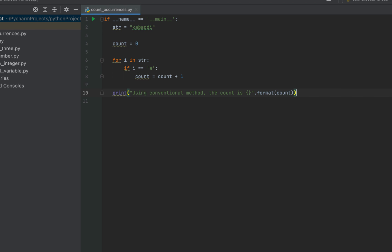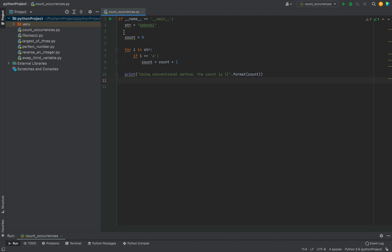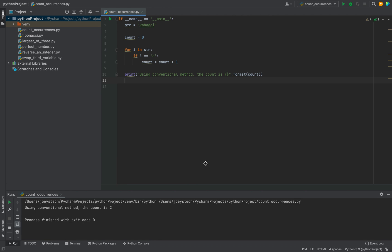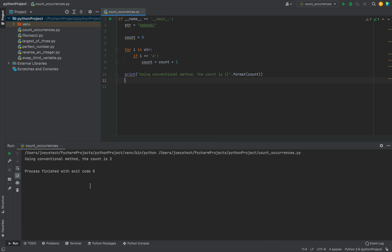Within quotes I'll write the message: 'Using conventional method, the count is {}' .format(count). My expected result is two because you can see that 'a' is occurring twice in the string 'cricket'. Let's test it by running the program. The occurrences of 'a' have been returned as two, which is correct — the actual result matches the expected result.